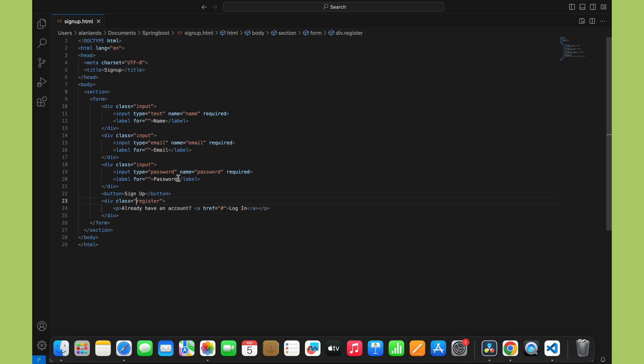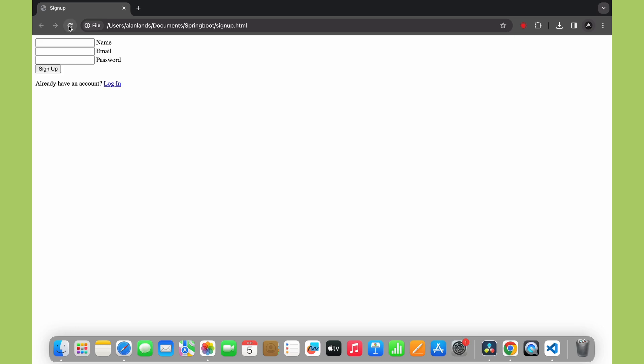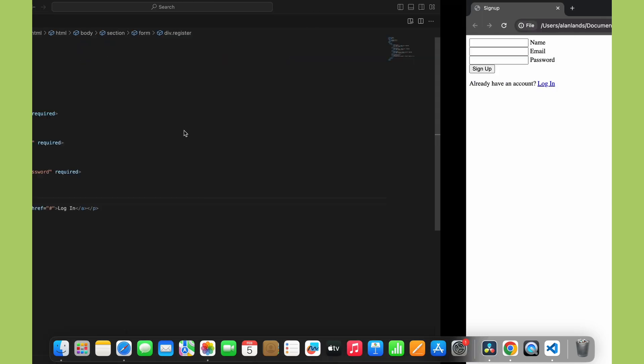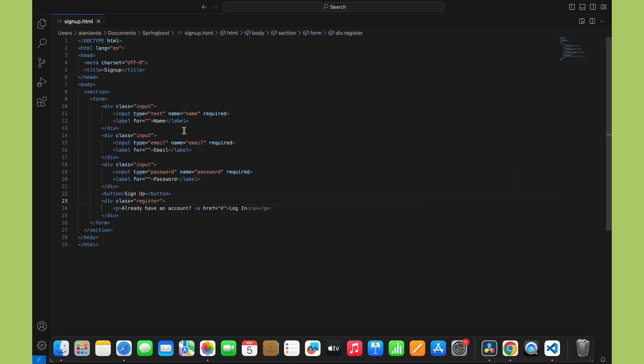So in just a few simple lines of HTML code, we've created a signup form with inputs for name, email, and password, as well as a submission button and link to the login page. Now let's check how this looks in the browser. I'll save the file and open it up. As you can see, we have our basic signup form rendered. It's looking good so far. Of course, we still need to add styling and functionality, but the HTML structure is in place.